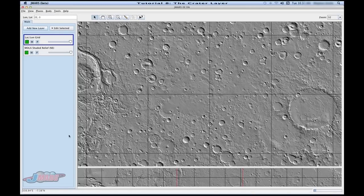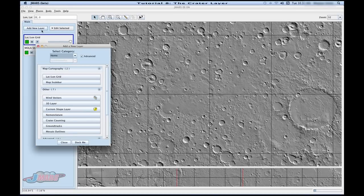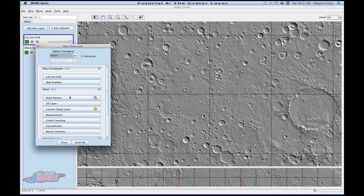Hi and welcome to the tutorial on the crater layer. In this tutorial we will be talking about how to measure different craters on the surface of Mars. The first thing you're going to do is go up to add a new layer, and you're going to look for crater counting and click it.